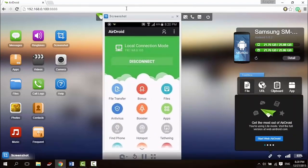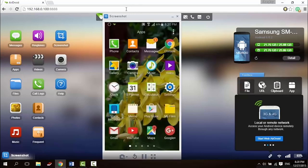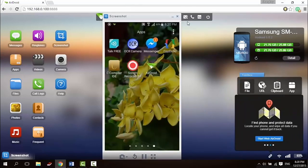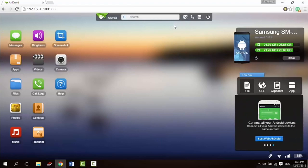Control your Android phone from your computer and use any app on your computer like WhatsApp, WeChat, and others.